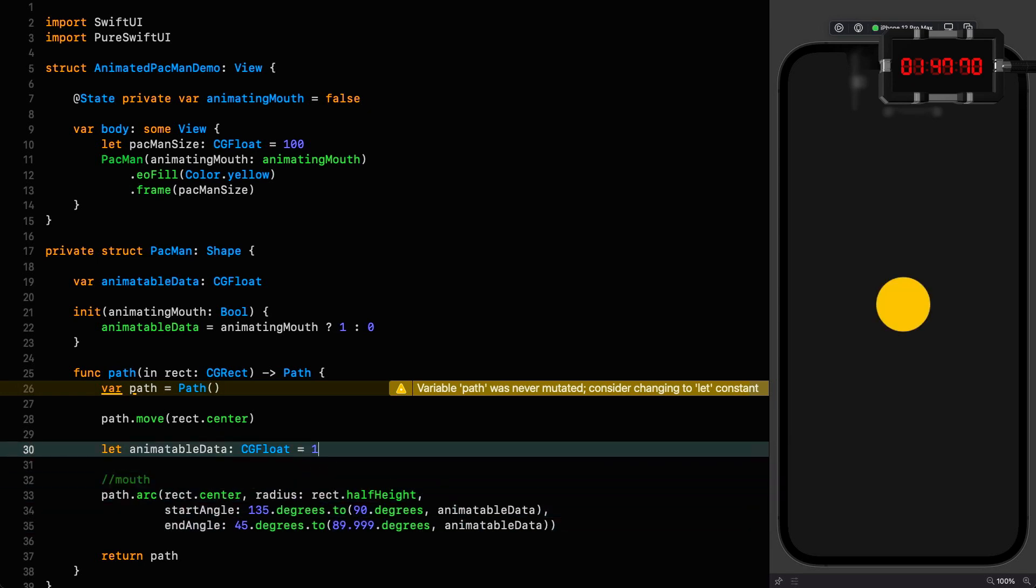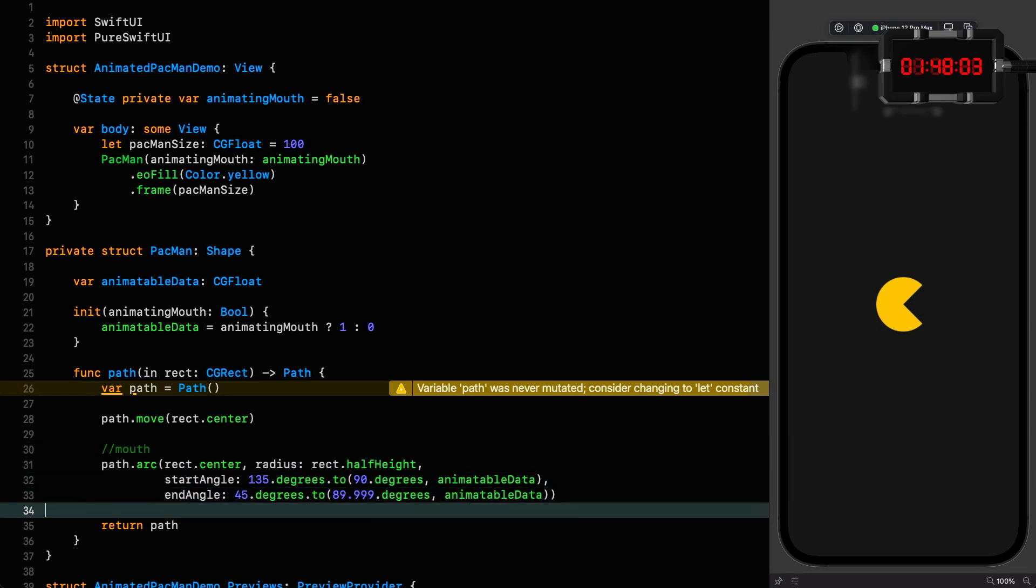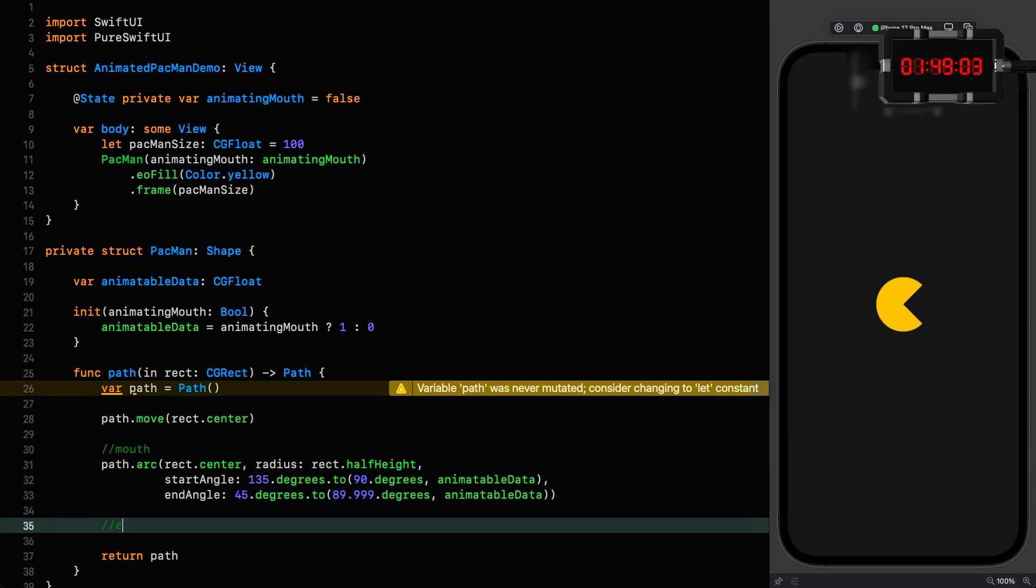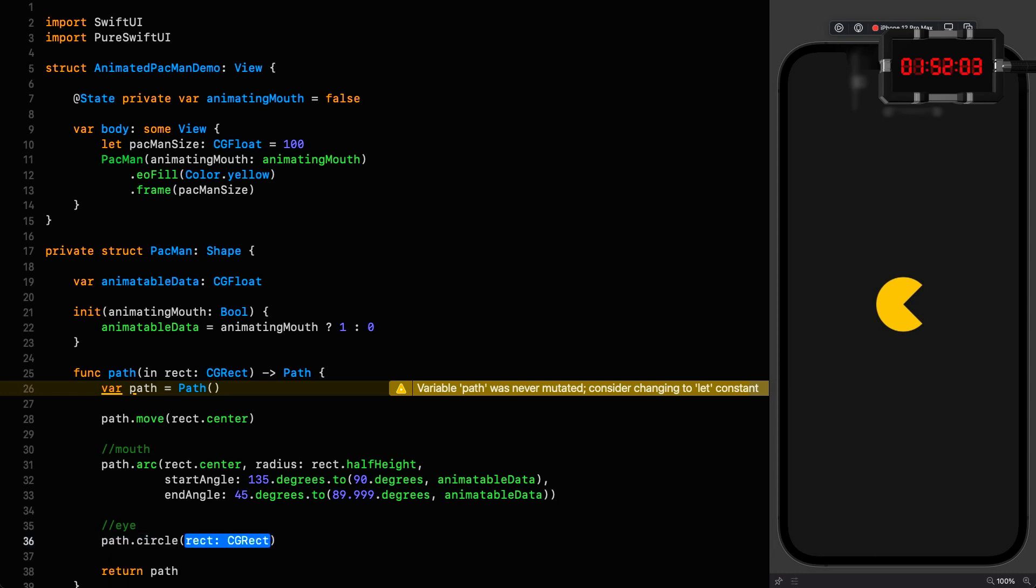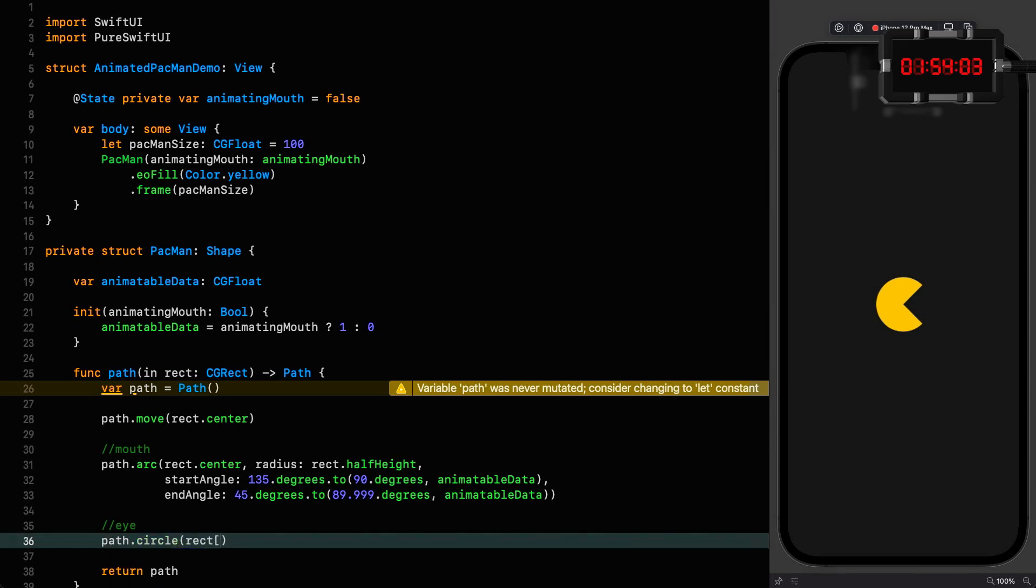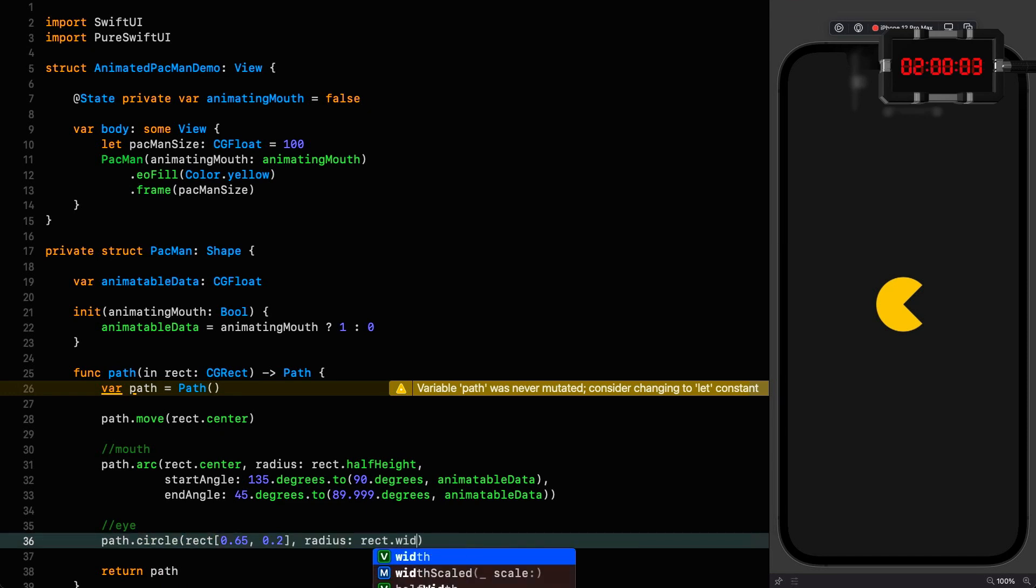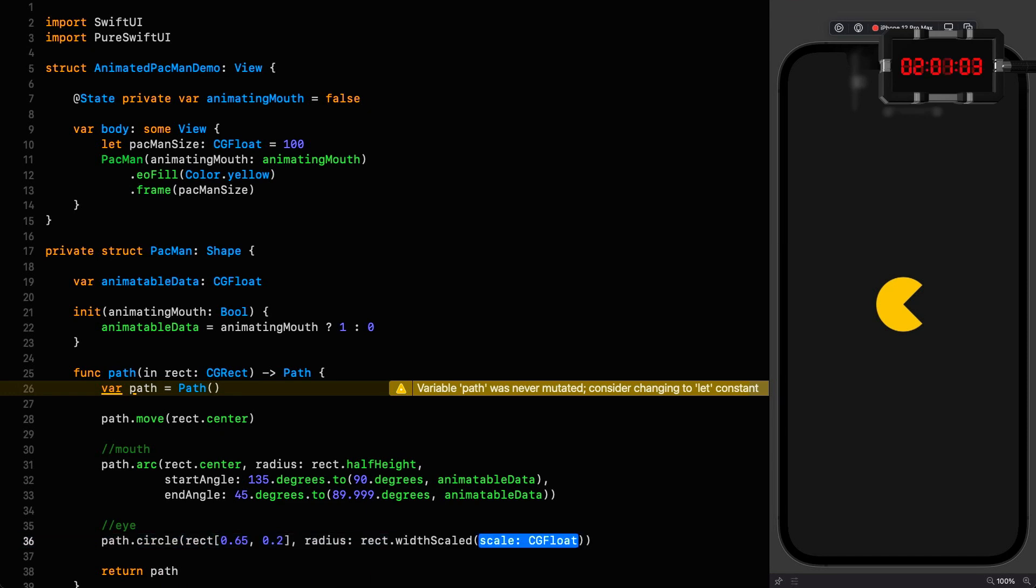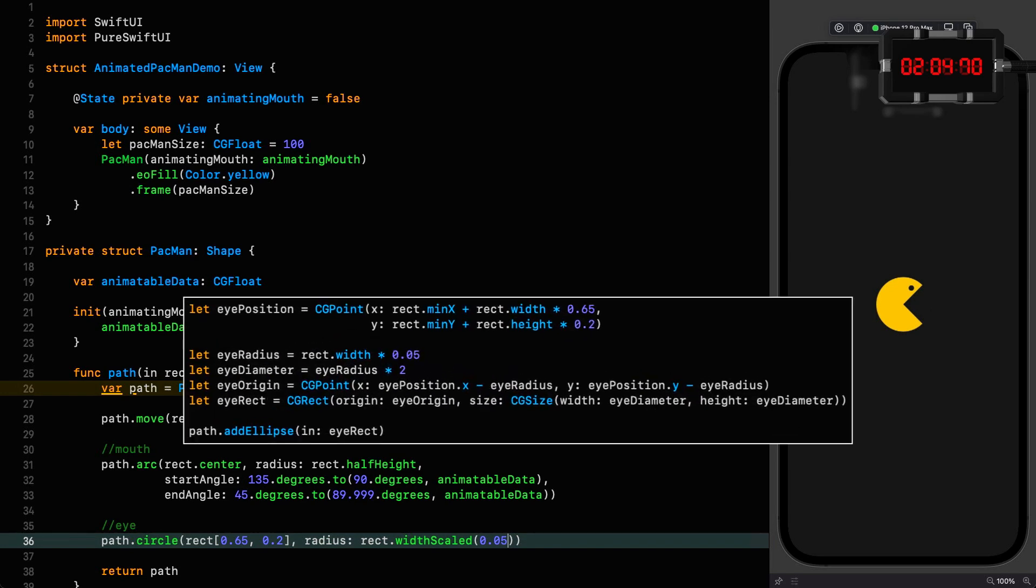So let's get rid of our local animatable data, start the clock, and get on with the eye. We're going to need a circle where the center is at the relative coordinates 0.65 and 0.2, and the radius is the width scaled to 0.05. Again, stop the clock—there's quite a lot going on here as well. Circle is a fantastic extension on path which saves us a huge amount of code that we would have to write to put an ellipse in here, as you can see in the native version.